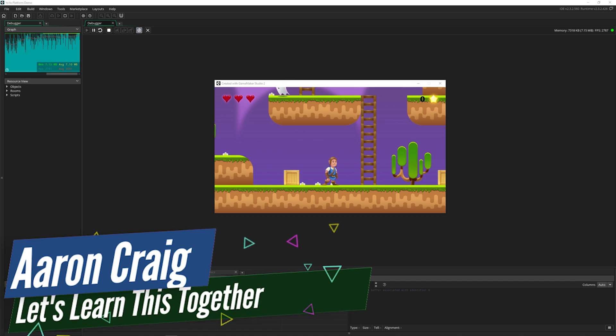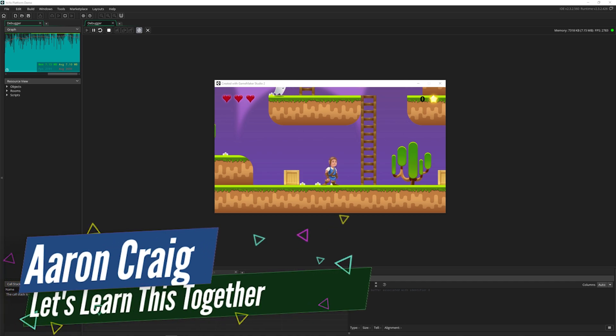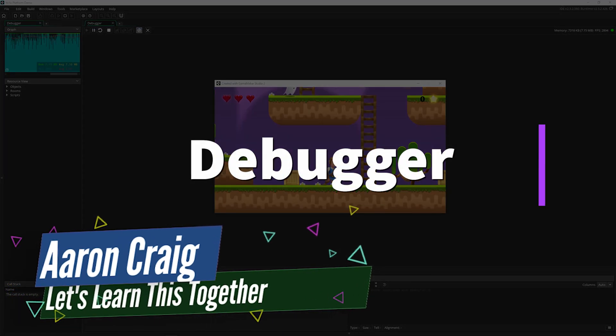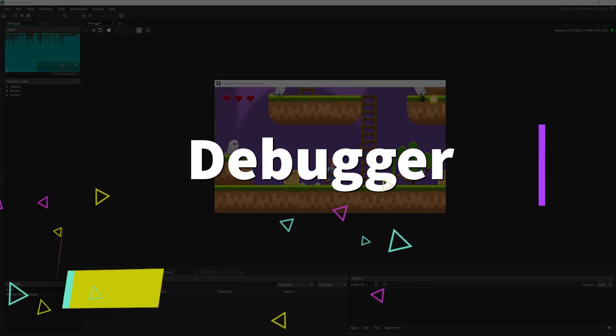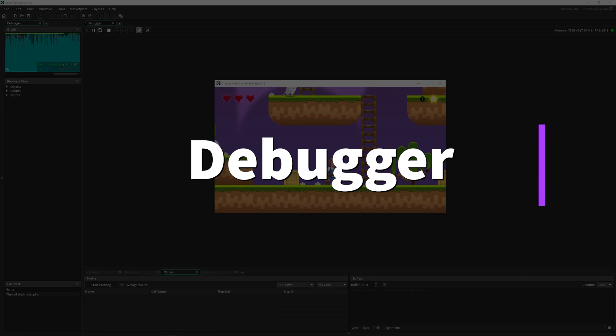Greetings and welcome. My name is Aaron Gregg with Let's Learn This Together and today we're going to be tackling the debugger in GameMaker Studio.